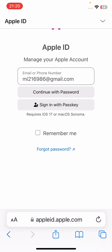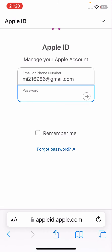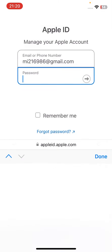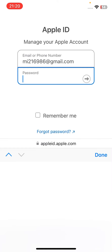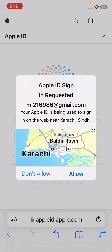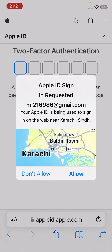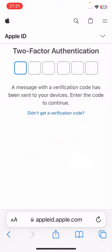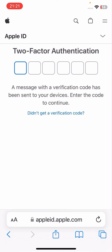After that, tap on 'Continue with Password'. You will need to enter the password of your Apple ID, then tap on the arrow sign and wait a while. Then tap on 'Download Along'.